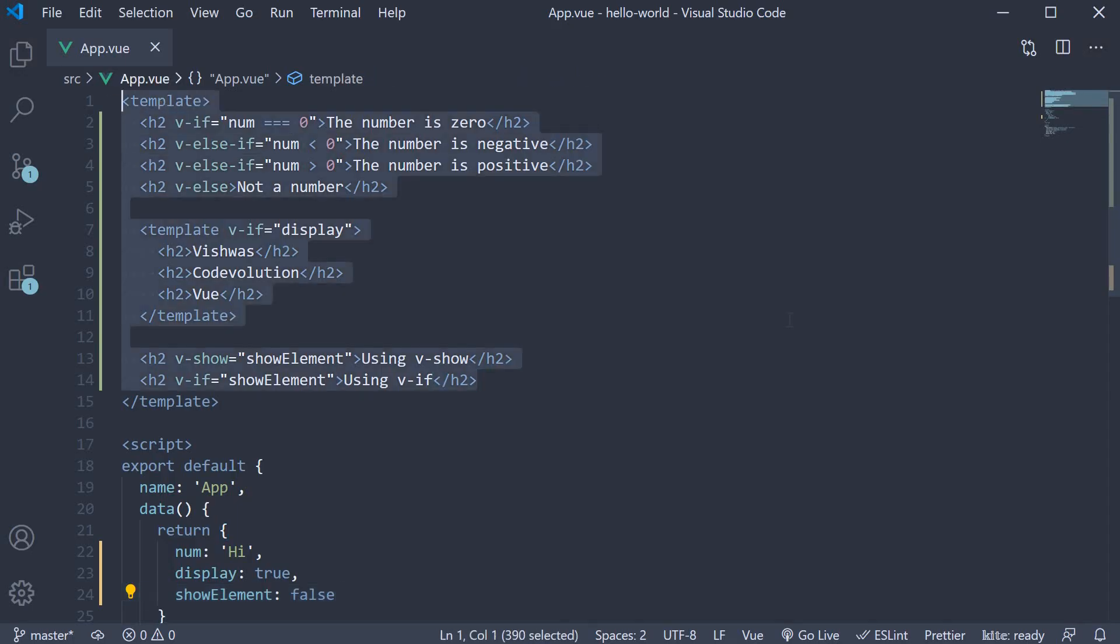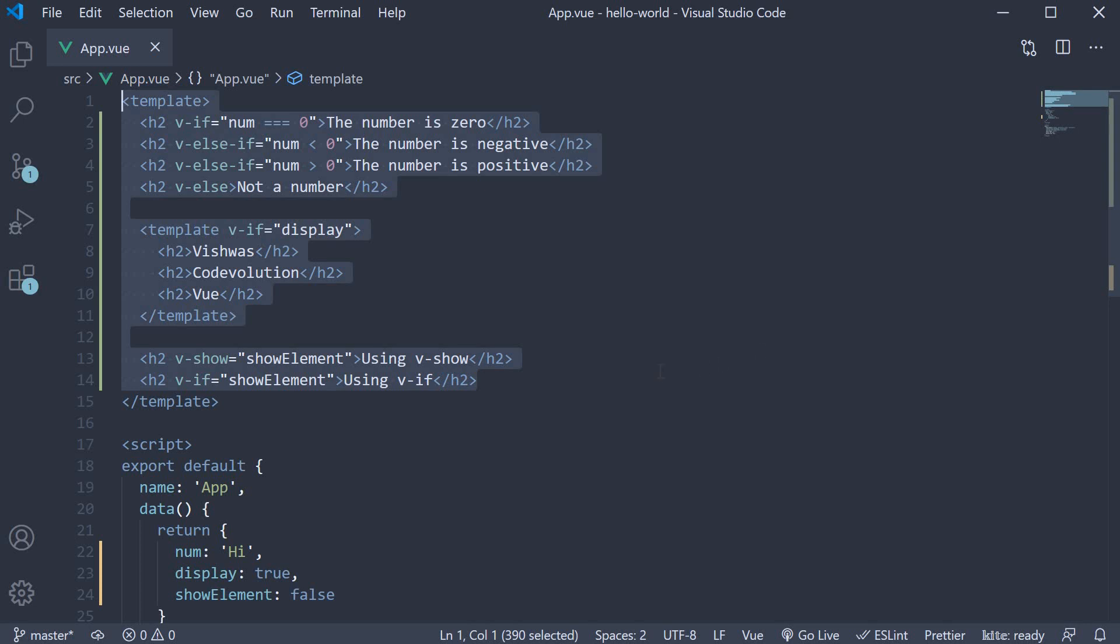So these are the four directives pertaining to conditional rendering in Vue. v-if, v-else-if and v-else directives which mount or unmount elements to the DOM and the v-show directive which toggles the display CSS property.